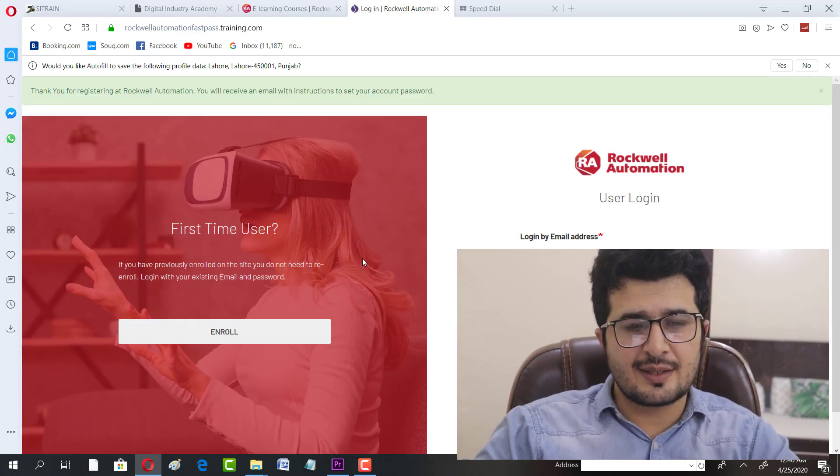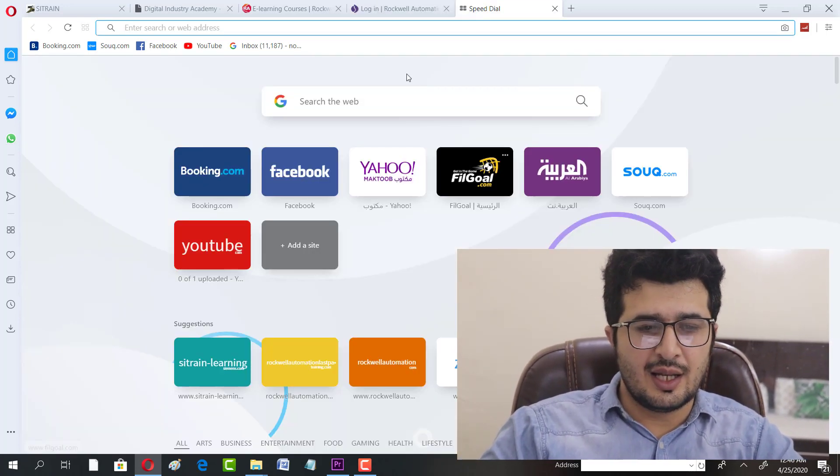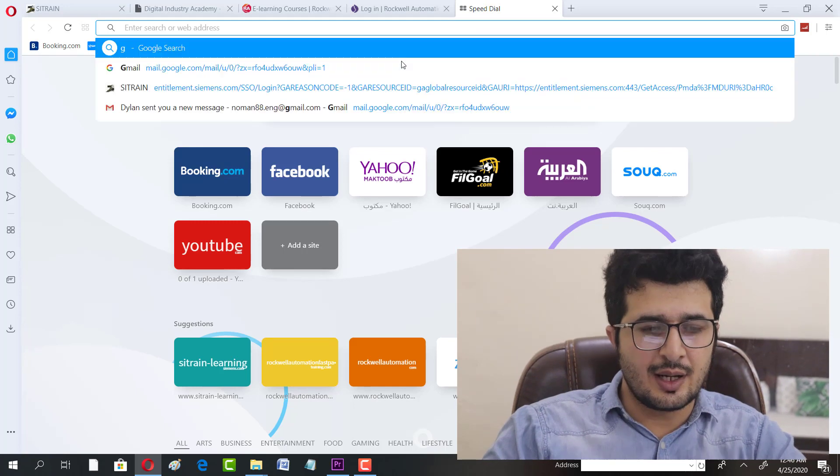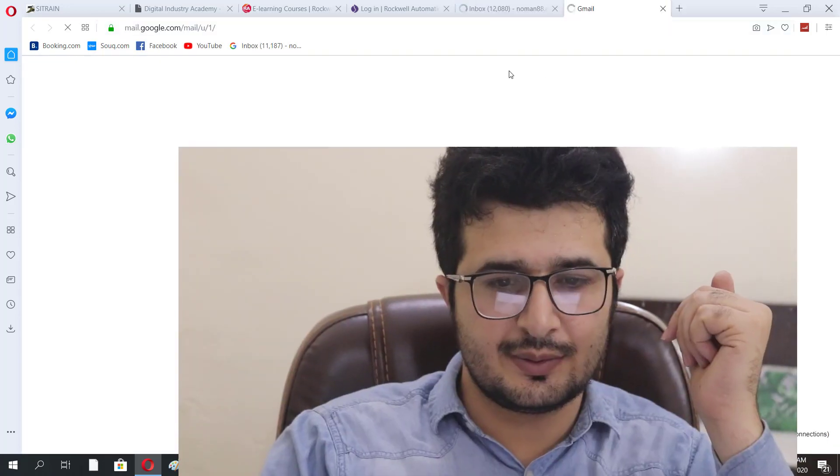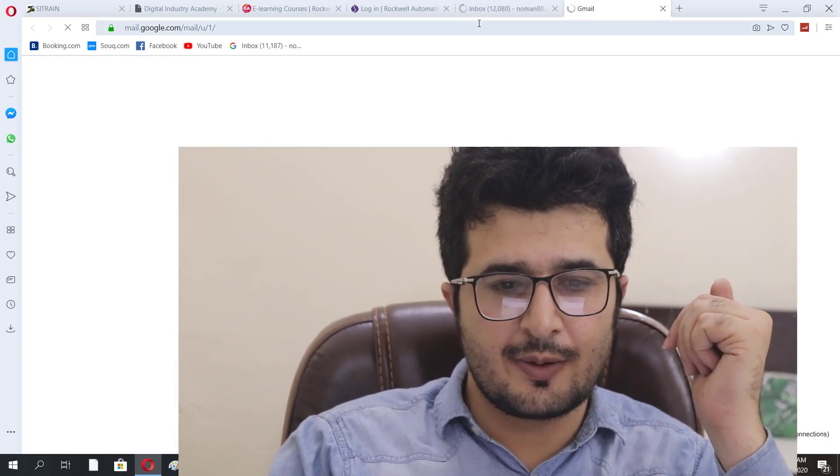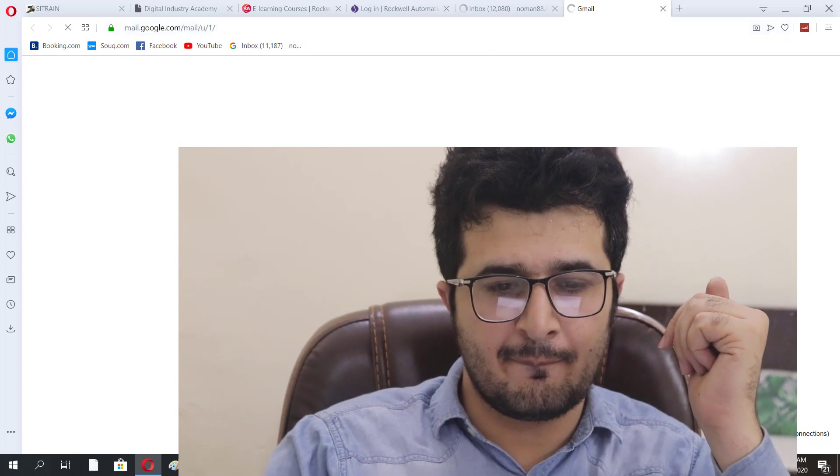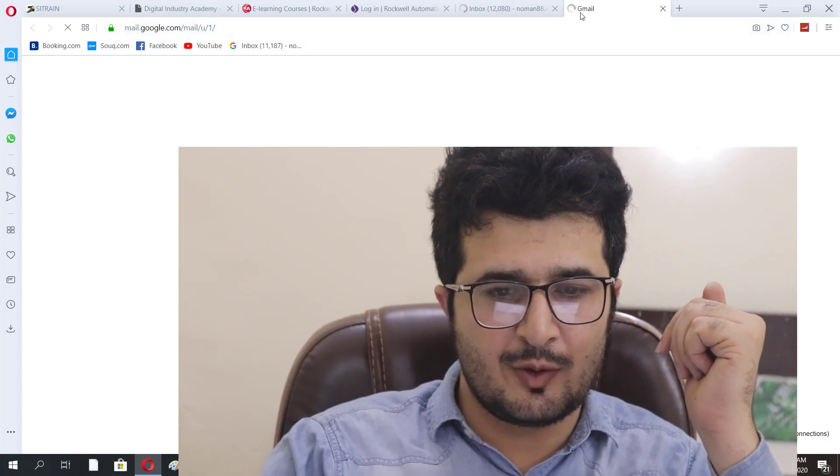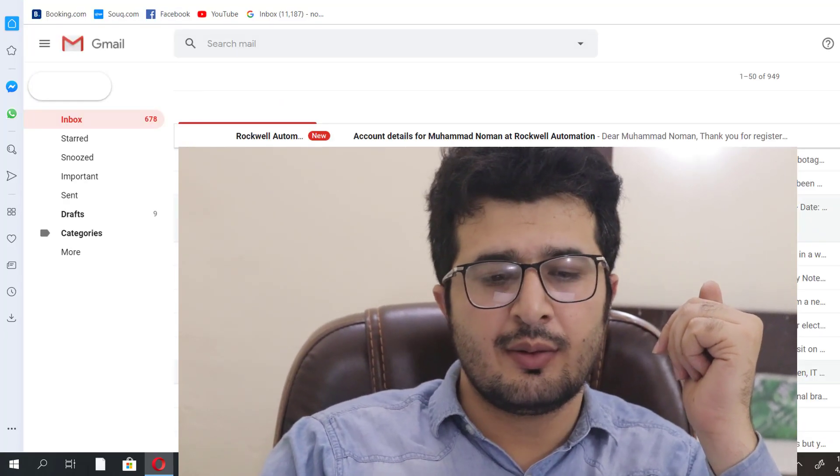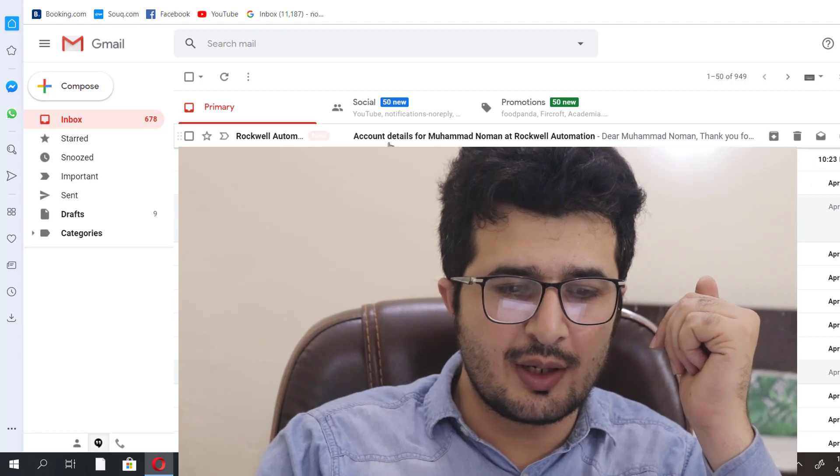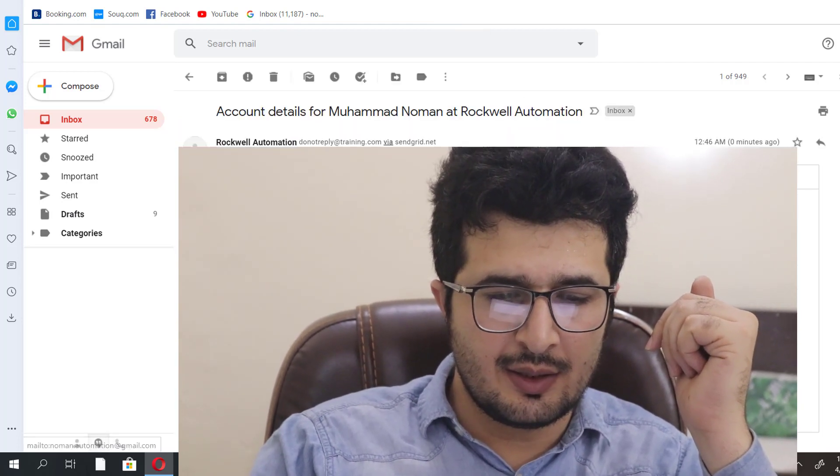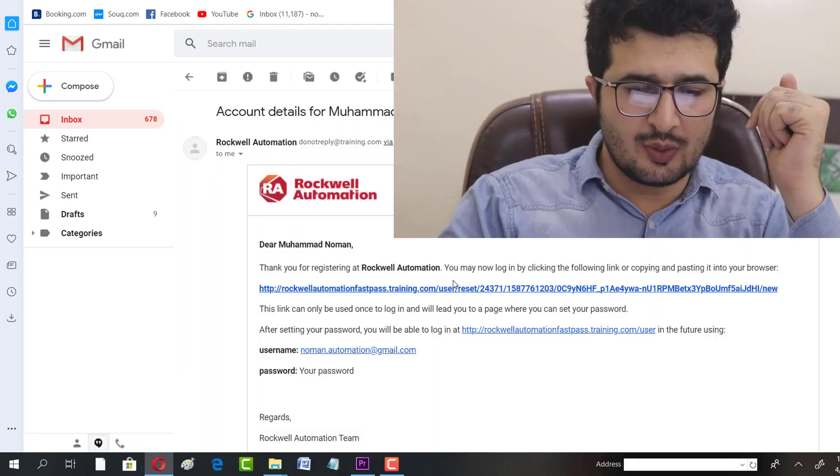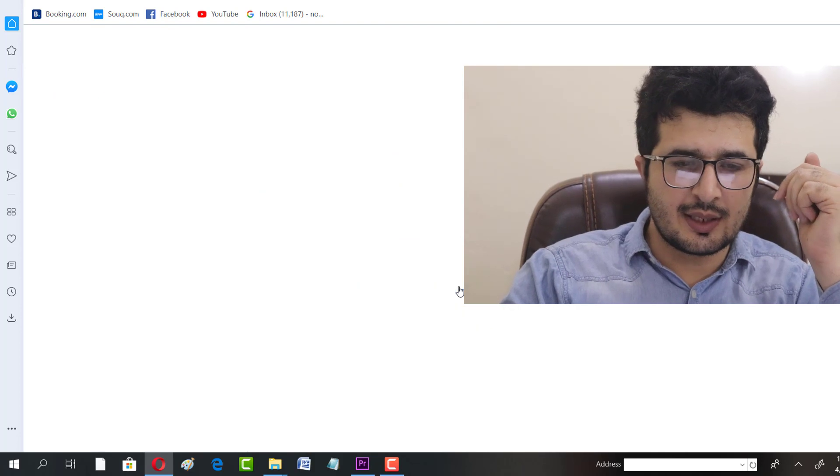This is registered already. All I have to do now is go back to email to check it out.